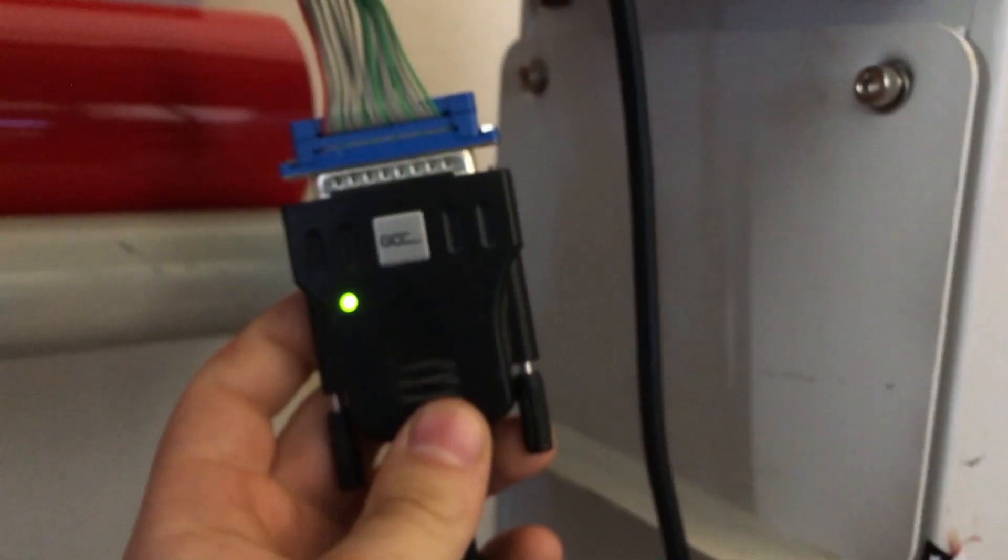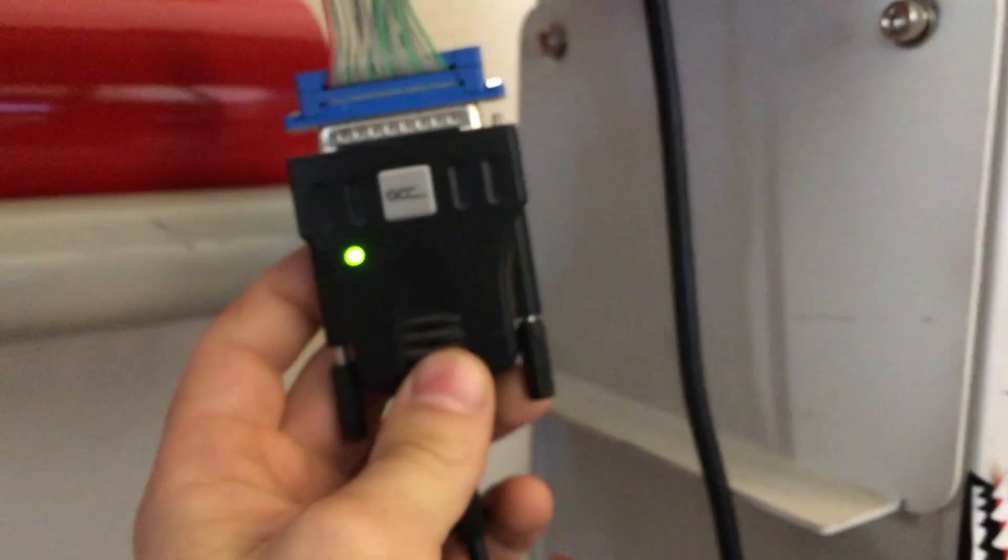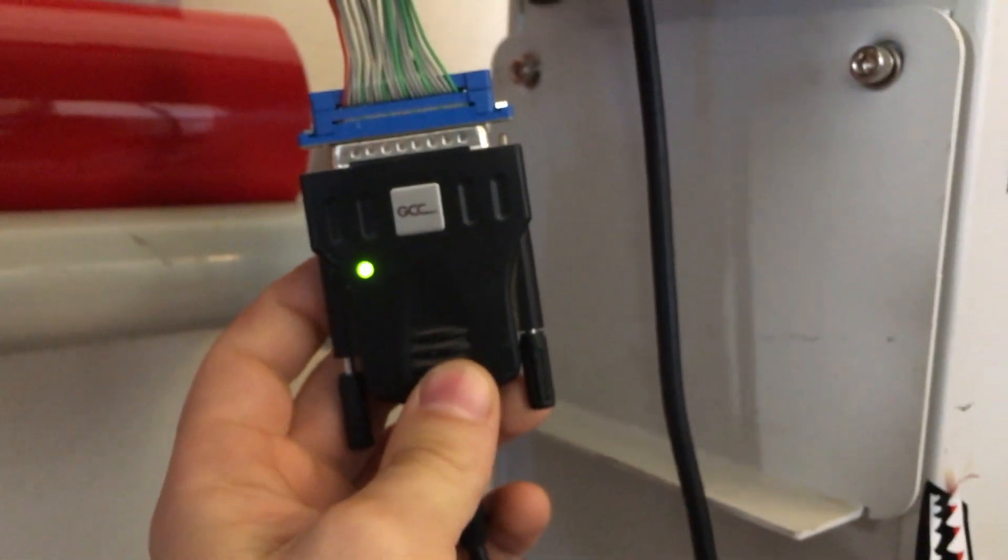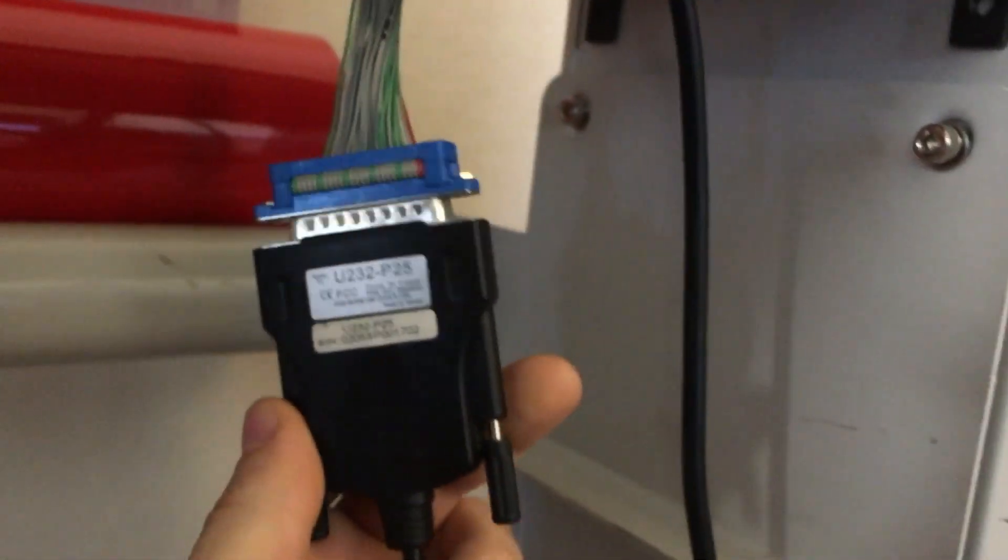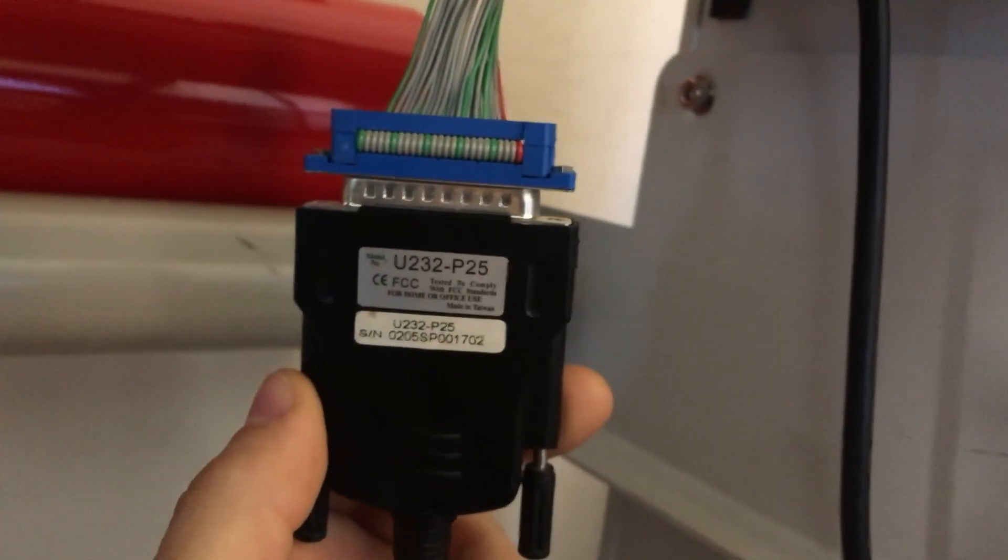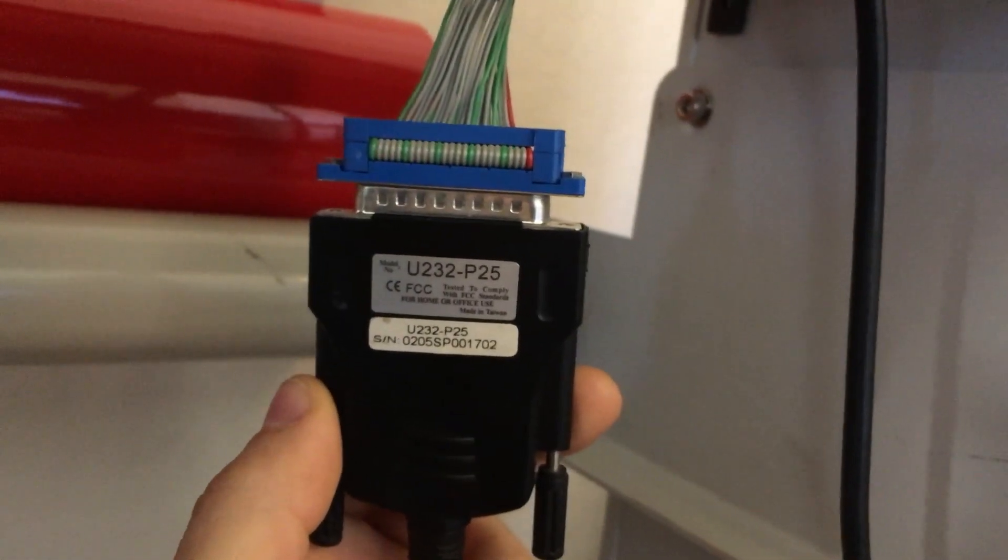I think it's about 28 inches wide. We have a GCC brand serial to USB converter, and this will go into our Windows laptop, which I'll show in a minute.